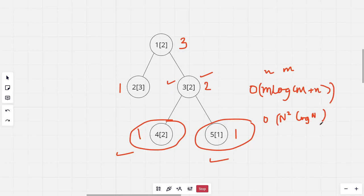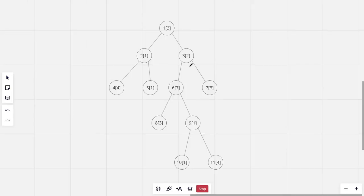So what we can do is, we will be using a technique called small to large merging. So let's begin.